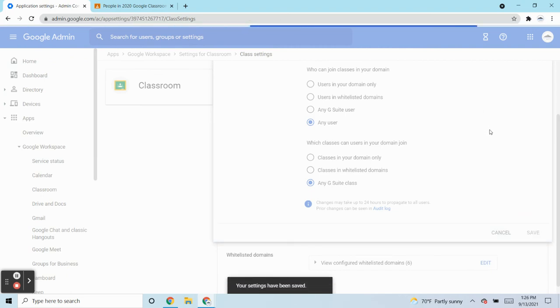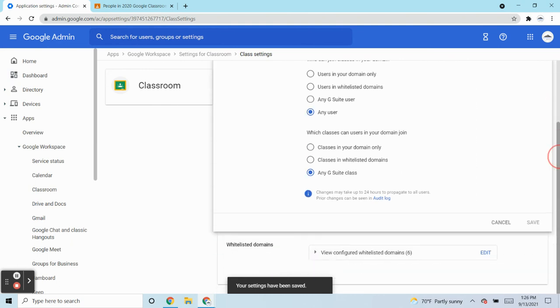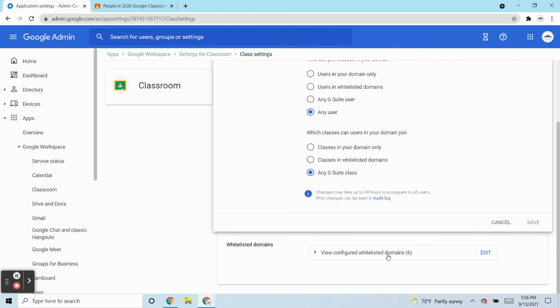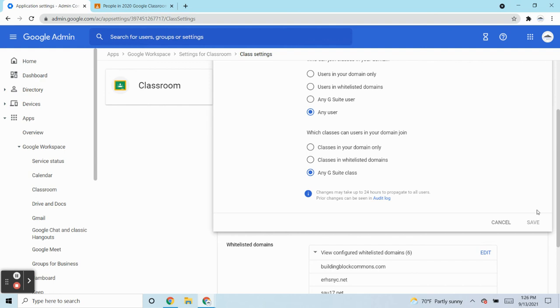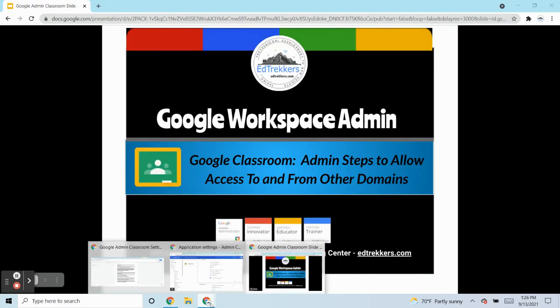All right. Now, if I'm working with another domain, even though I'm wide open, and if they're locked down so that only their teachers can access my domain, I'm going to go and add them to my admin panel.